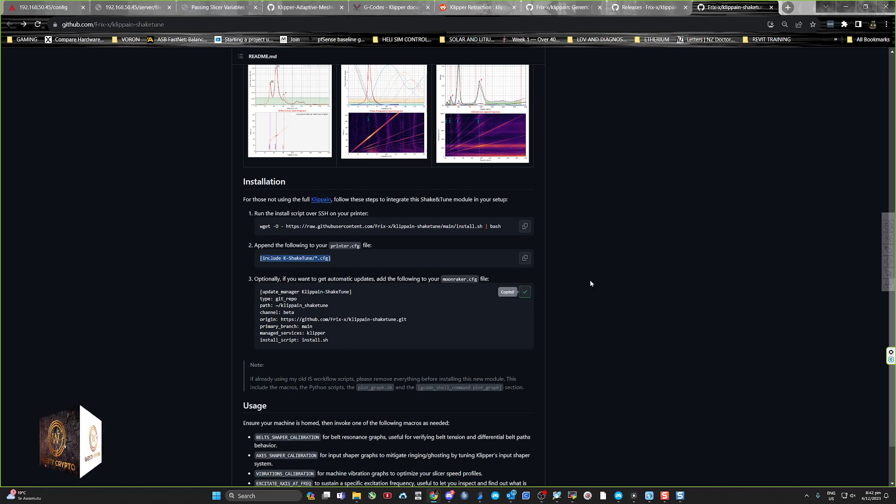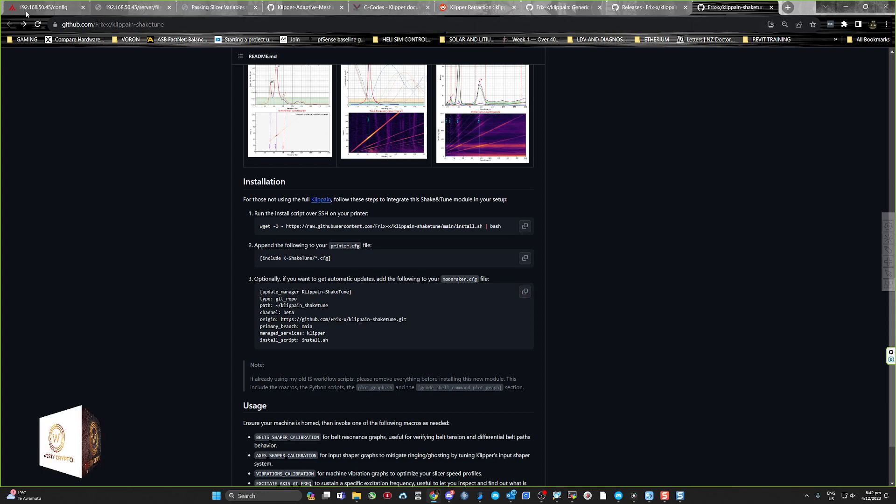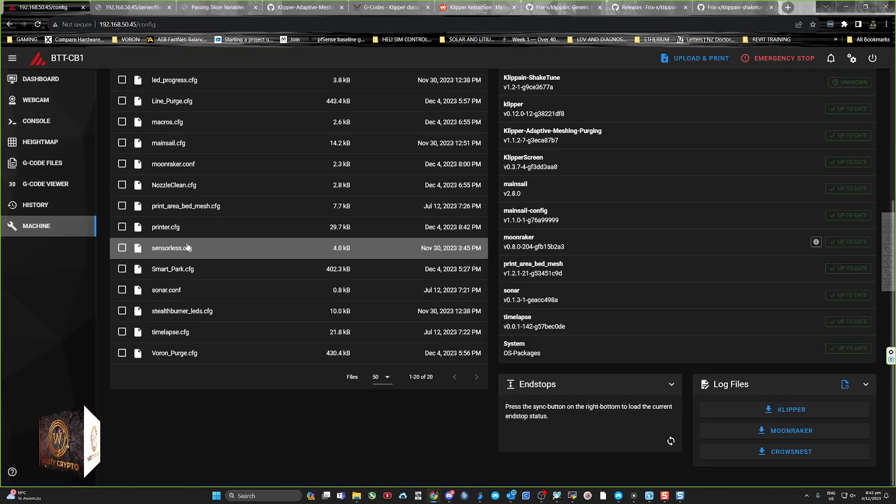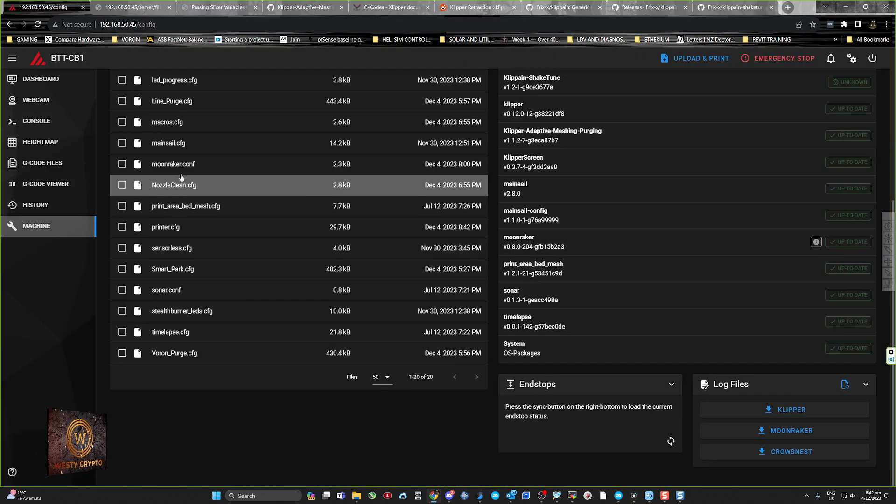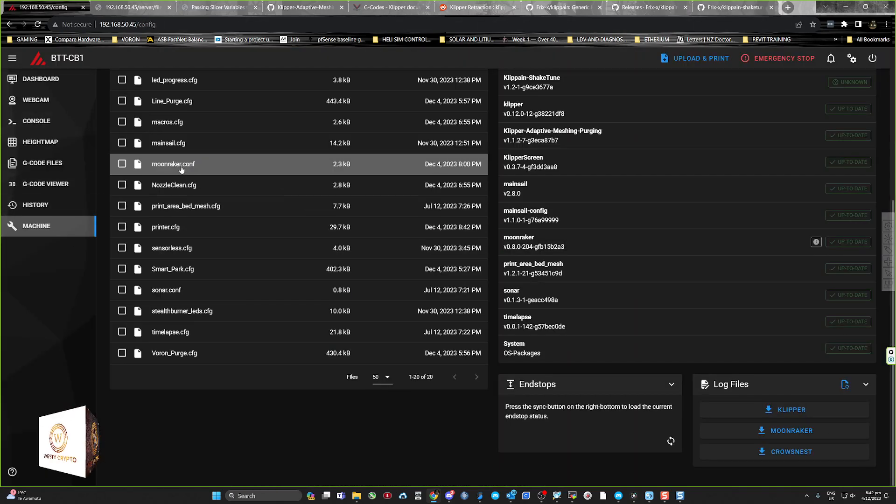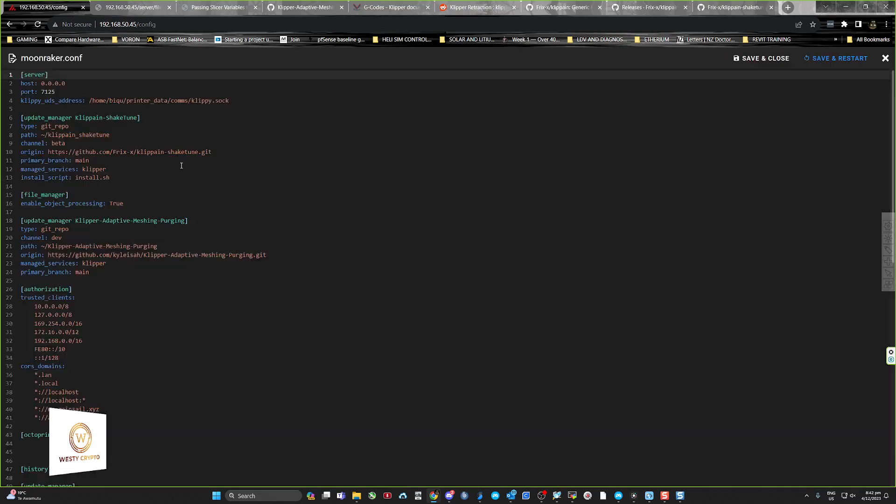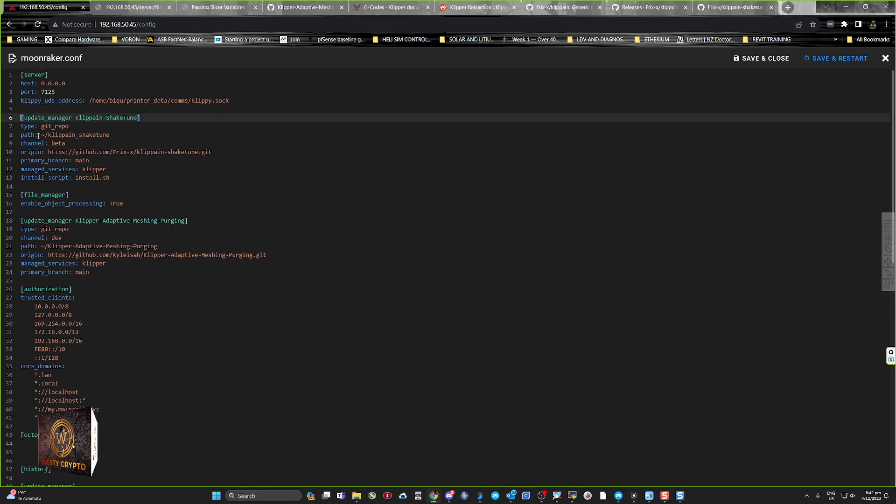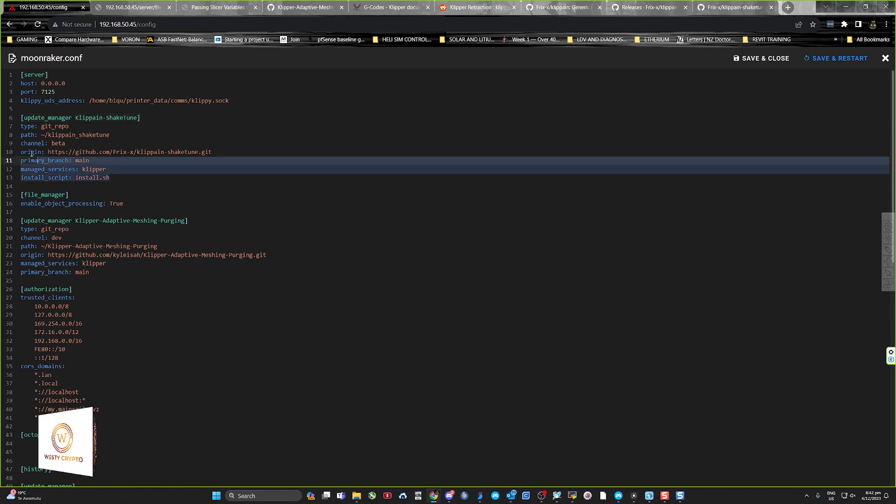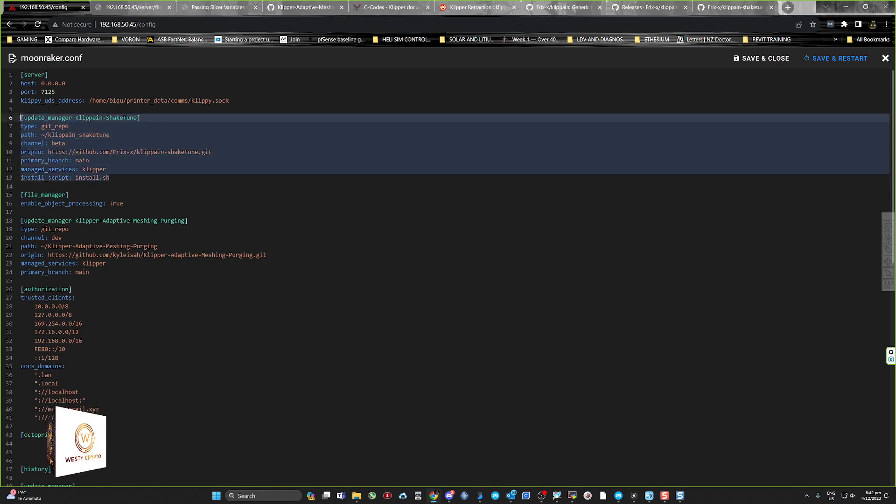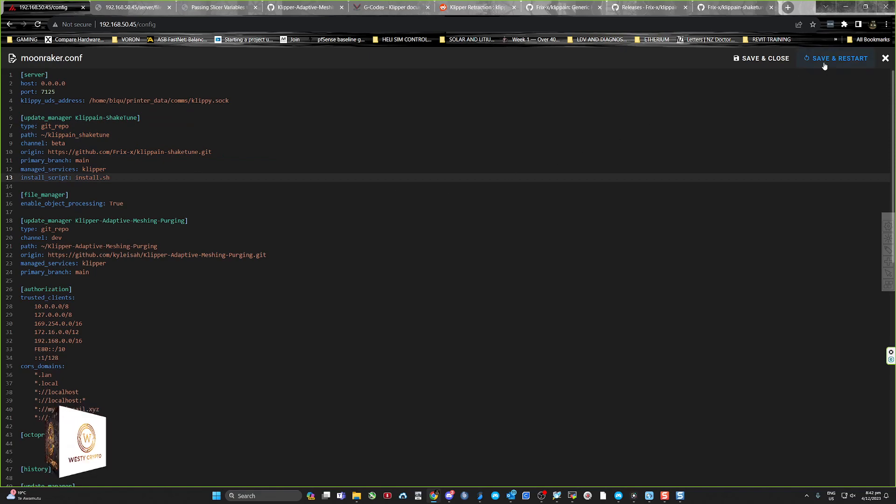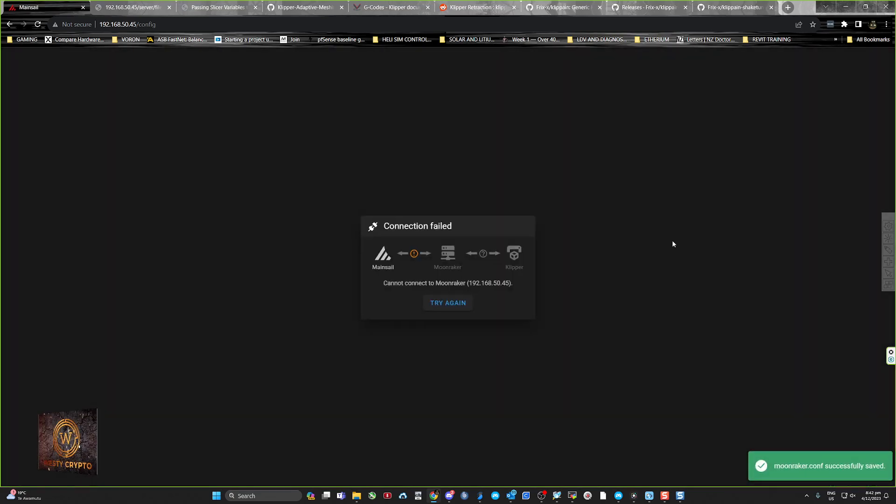Then go back into here. This part is for getting all your updates for it, so copy that, then go back into your machine and go to your moonraker file and find a spot, which is what I've done right there. Paste it in there and go save and restart.